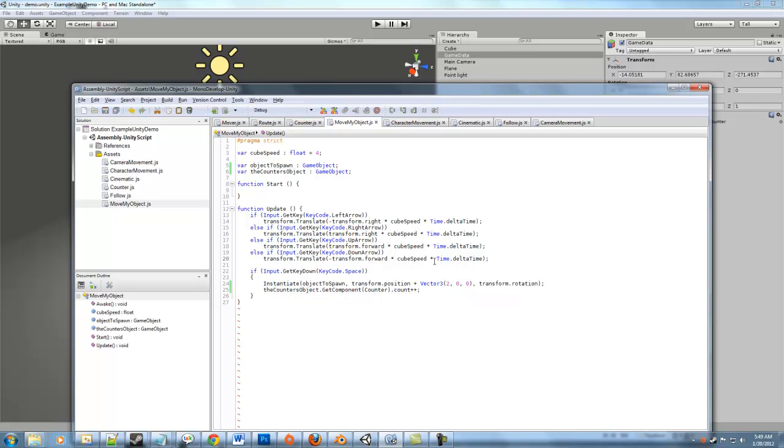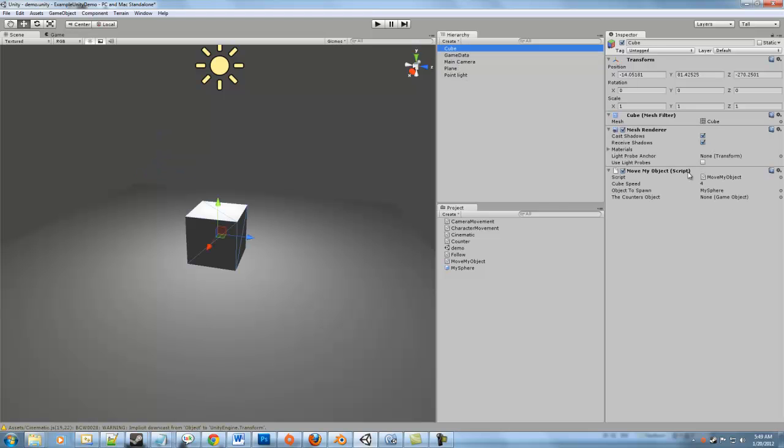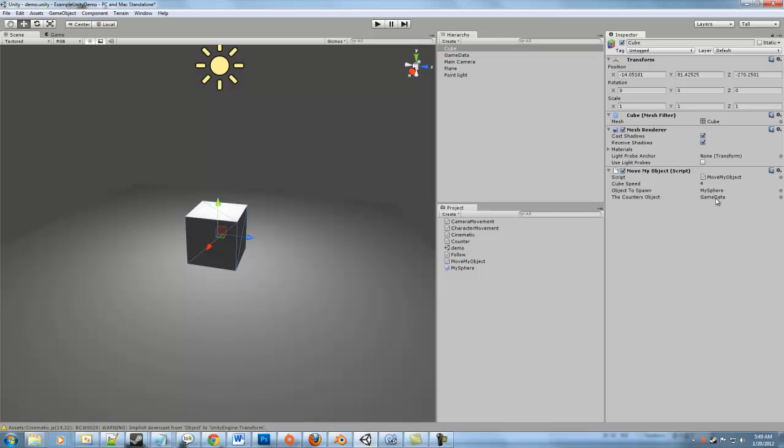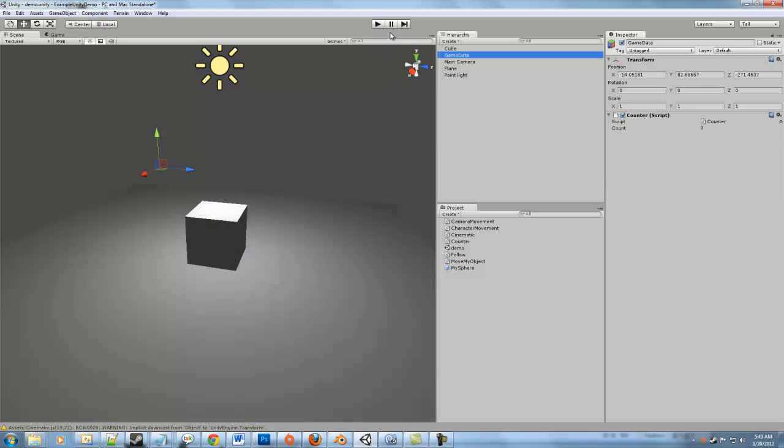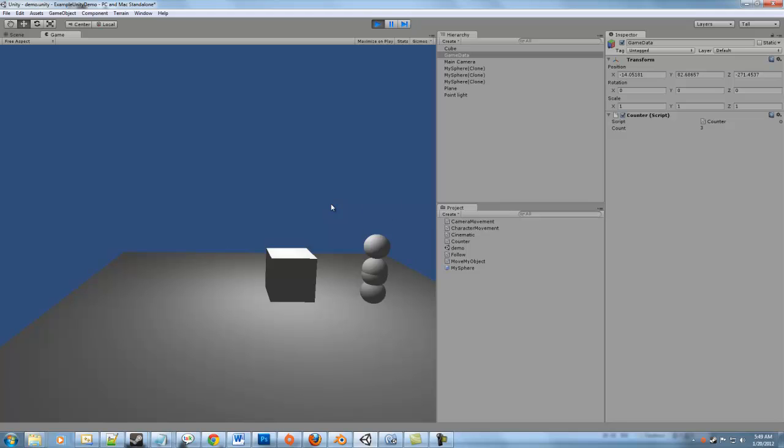Hit save, go back in, and in our counters, or excuse me, on our cube, it'll say the counters object. Well, we don't have anything in there right now, but if we click game data and drag it in there, now if we hit play and hit space, you can see that we're getting the same result. And we didn't have to do a search for it. So that's pretty convenient.